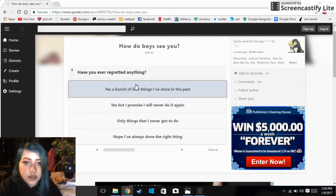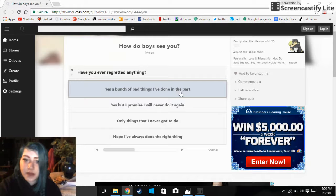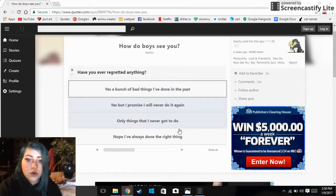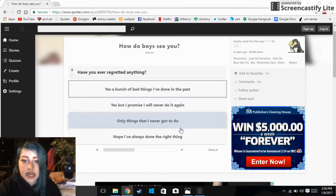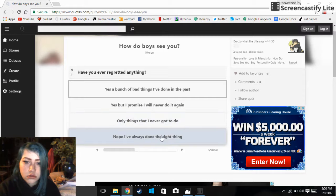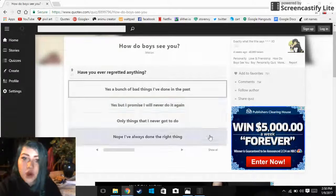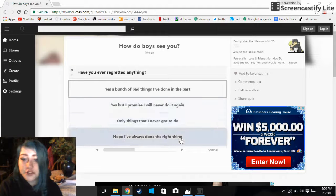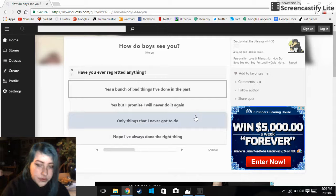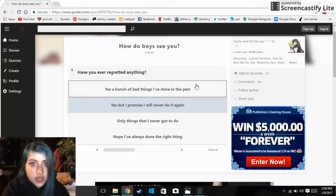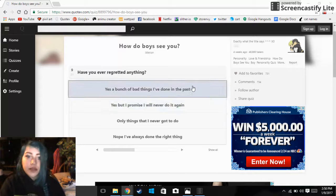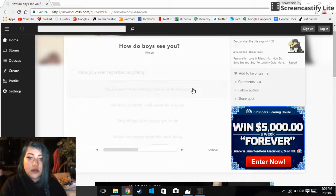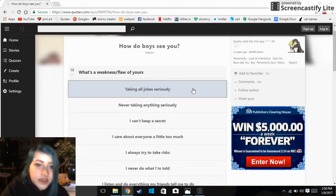Have you ever regretted anything? Yes, a bunch of bad things I've done in the past. Yes, but I promise I'll never do it again. Only things that I never got to do. Nope, I've always done the right thing. Nobody has always done the right thing so nobody should pick that. Unless you think you're perfect, so I hate you for that. Yeah, a bunch of bad things I've done in the past.